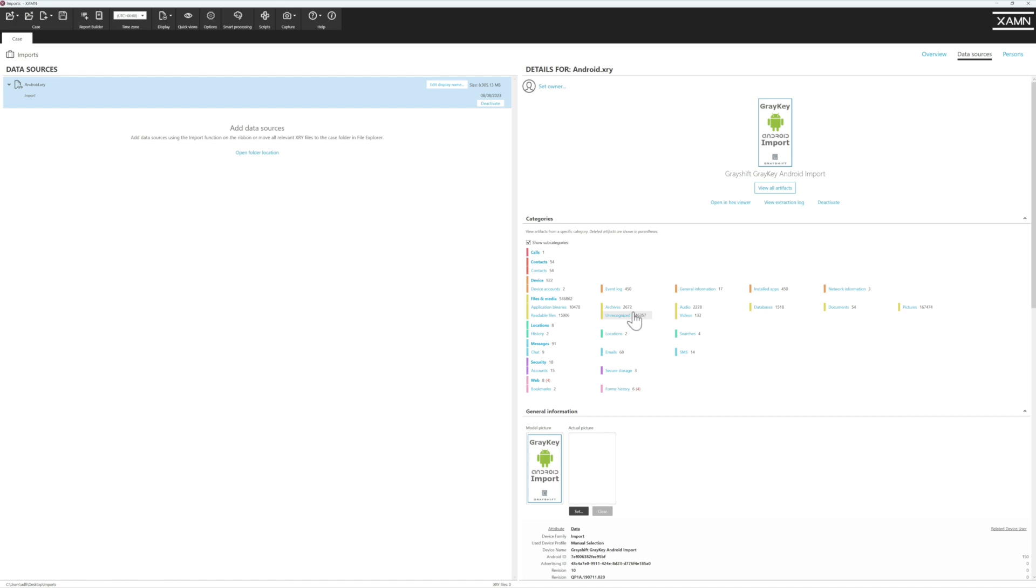We hope that you've enjoyed today's MSAB Monday and can see the power of the import functionality built into Examine Pro. Thank you.